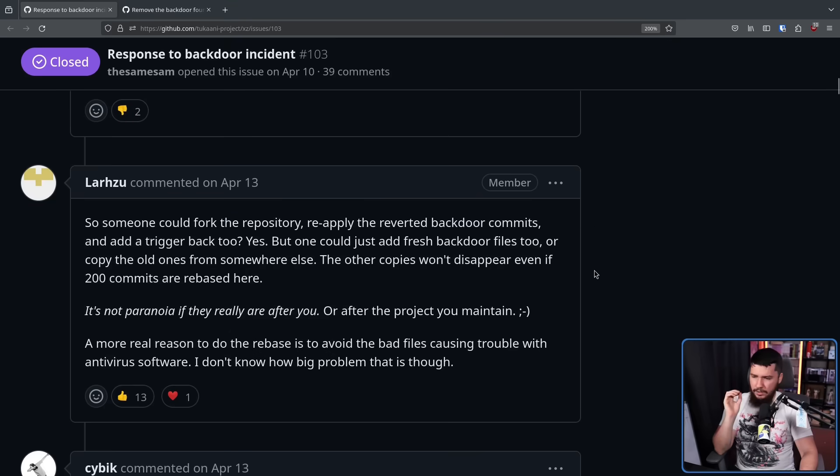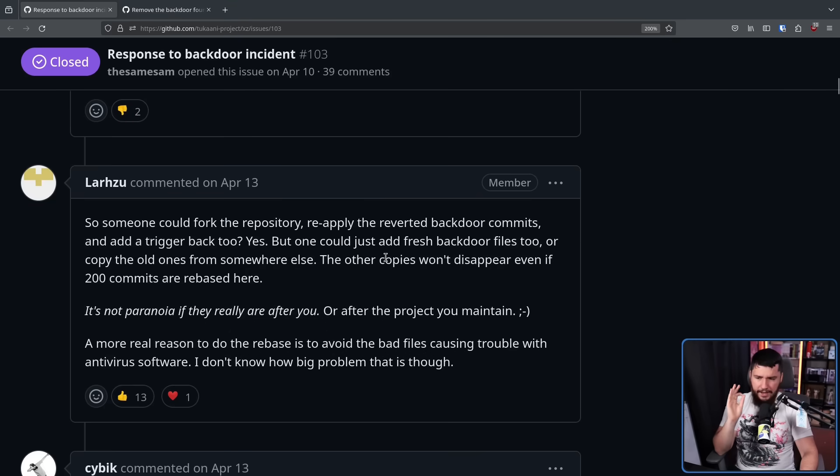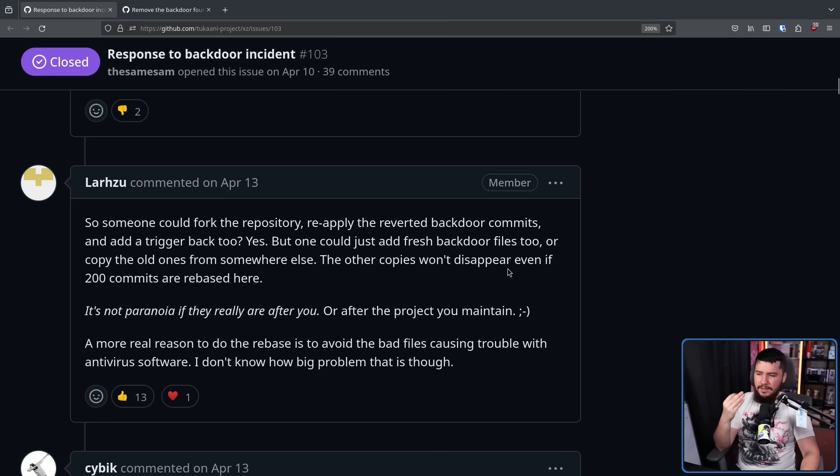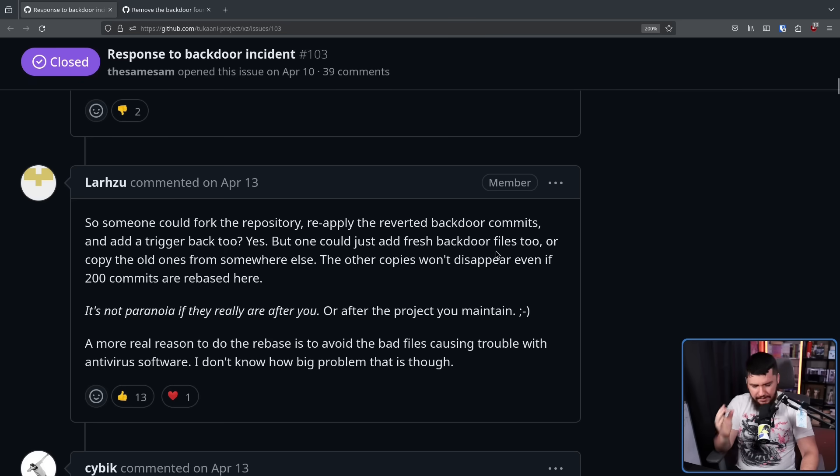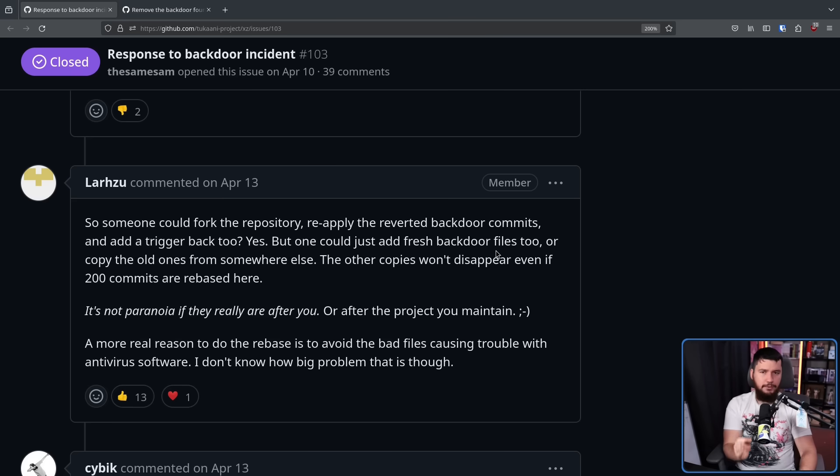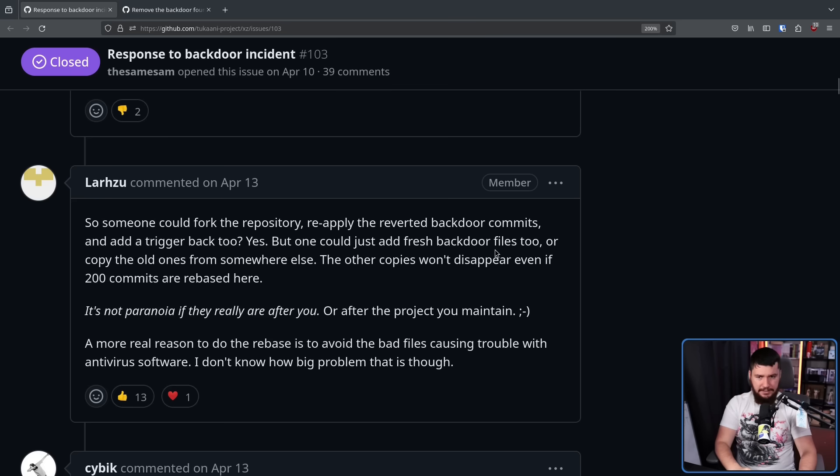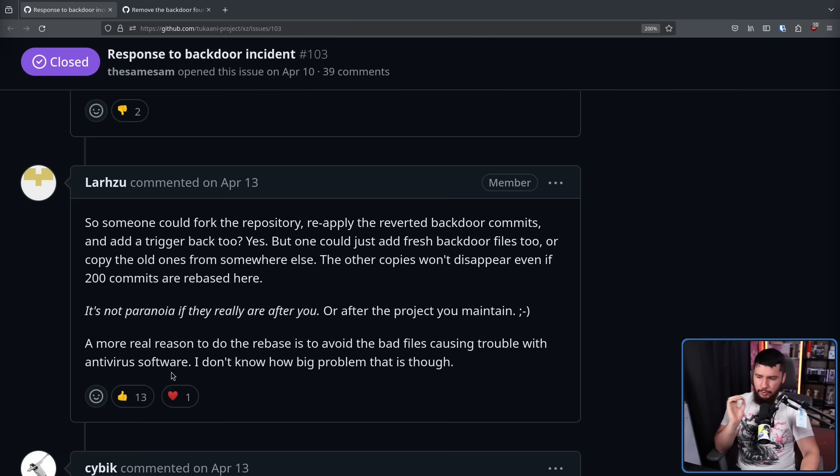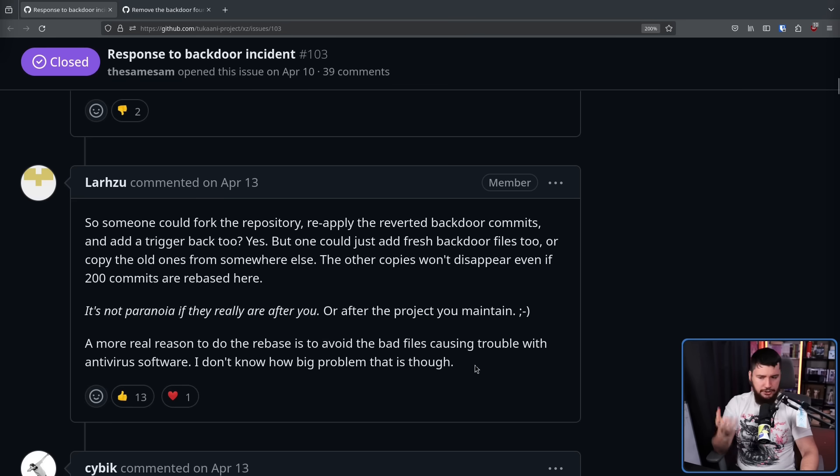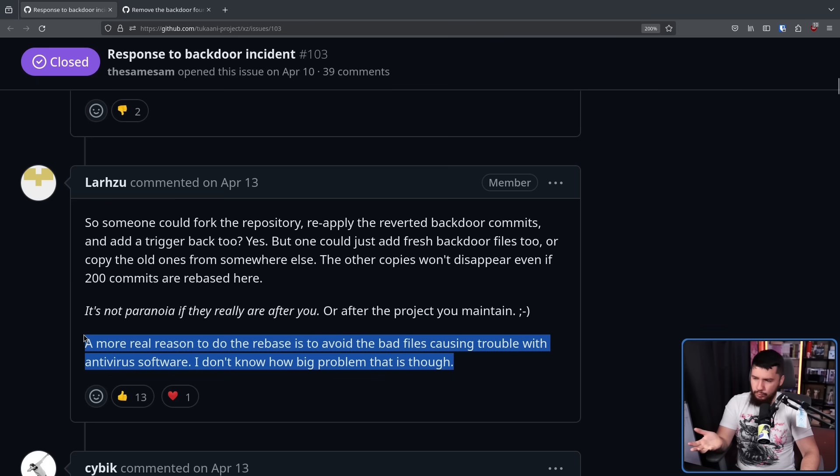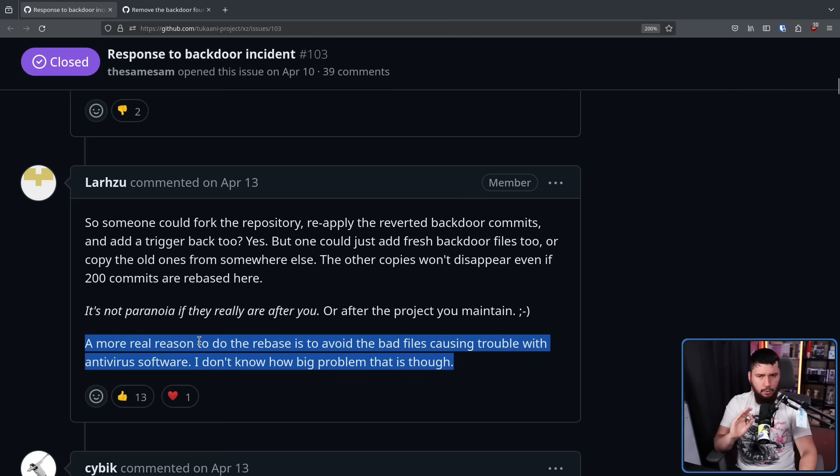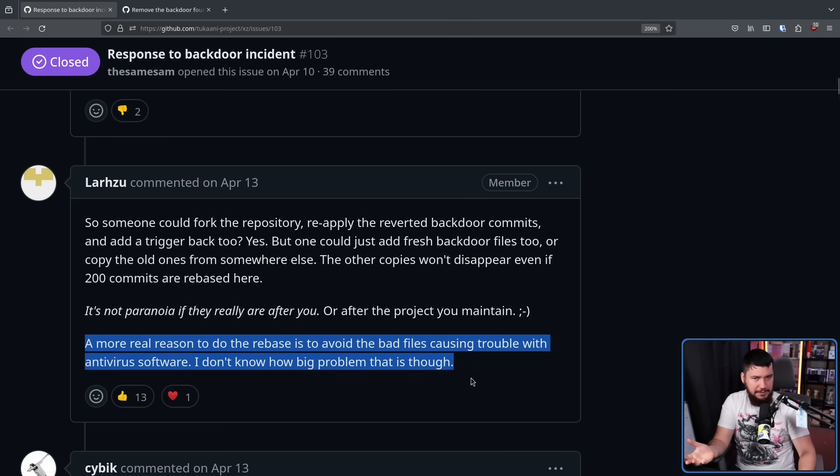Now Lasse also responded to this. Yes, but one could just add fresh backdoor files too, or copy the old ones from somewhere else. The other copies won't disappear even if 200 commits are rebased here. The exploit code is publicly available now. There are mirrors of it. There are backups. It is never, ever going away. Just removing it from this one repo isn't going to remove it from the internet. A more real issue to do a rebase is to avoid the bad files causing trouble with antivirus software. I don't know how big a problem that is though. Now, considering that most people on the Linux desktop don't run antivirus, we don't really know if this actually would cause any issue. It could possibly cause issues in servers, but I haven't seen anybody reporting an issue there. So it's probably fine.